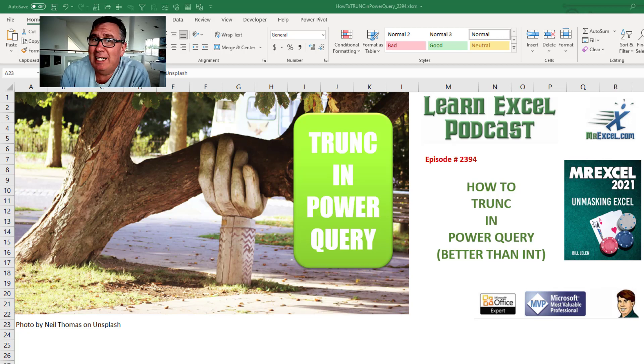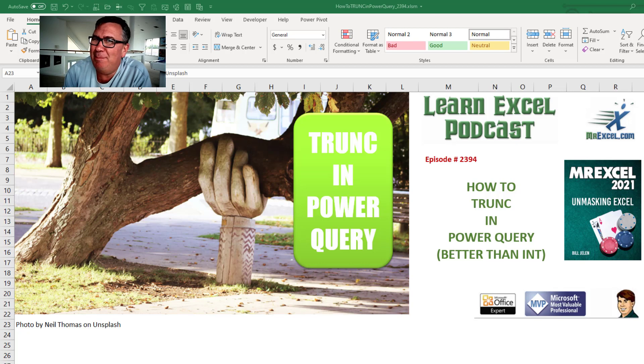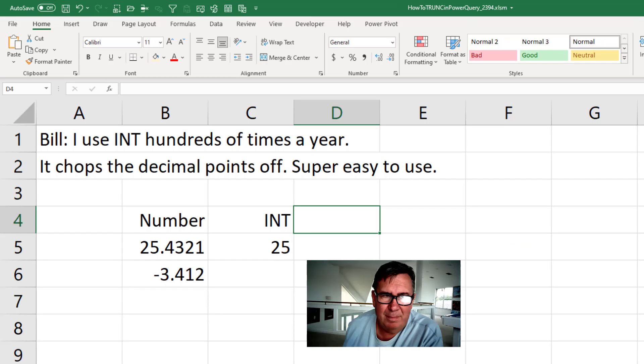Learn Excel from MrExcel Podcast, Episode 2394: How to TRUNC in Power Query. It's better than INT.